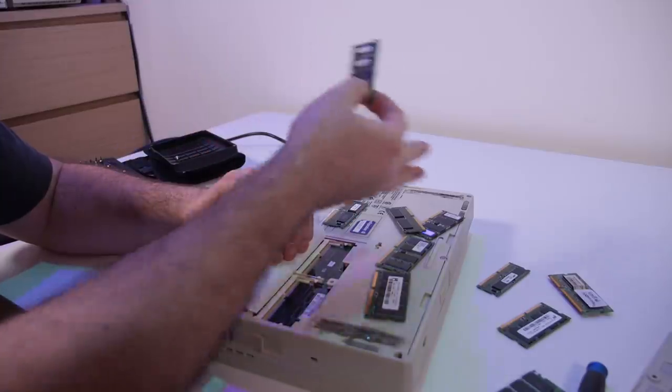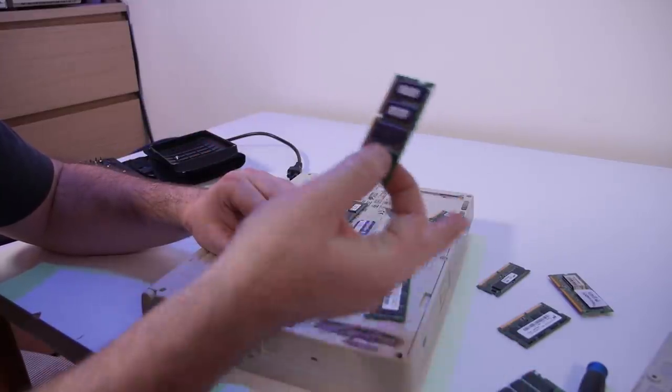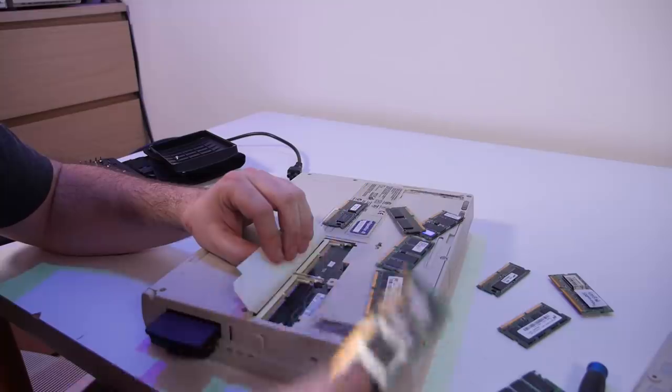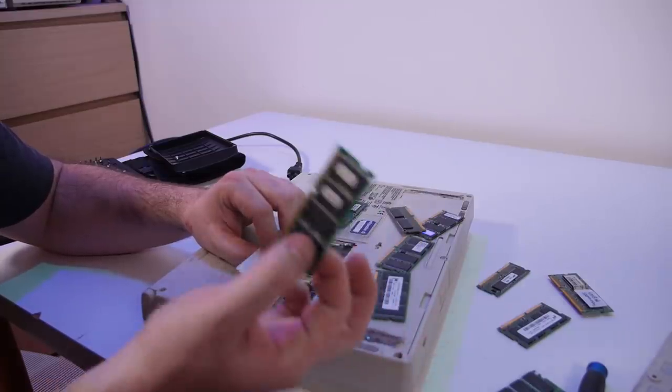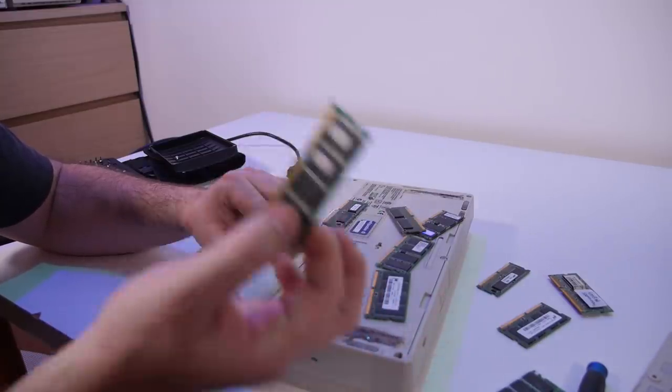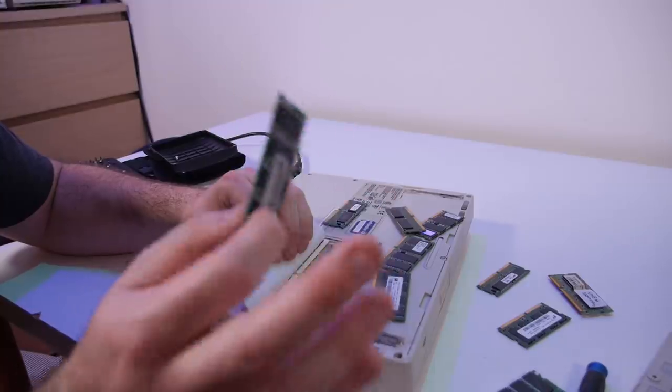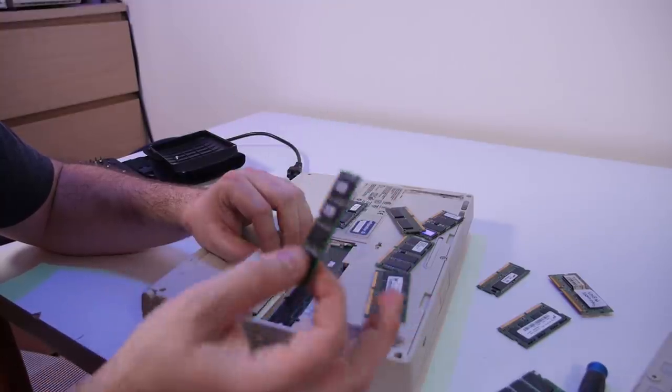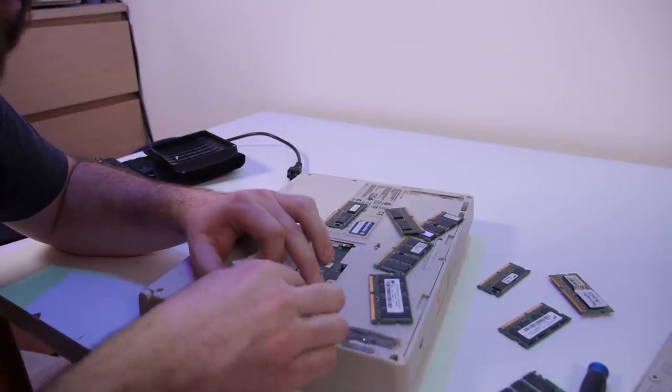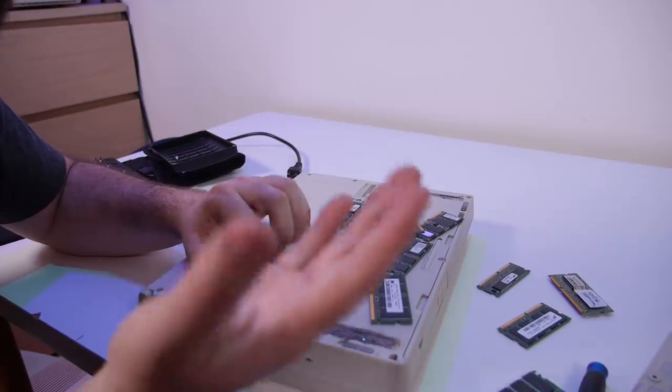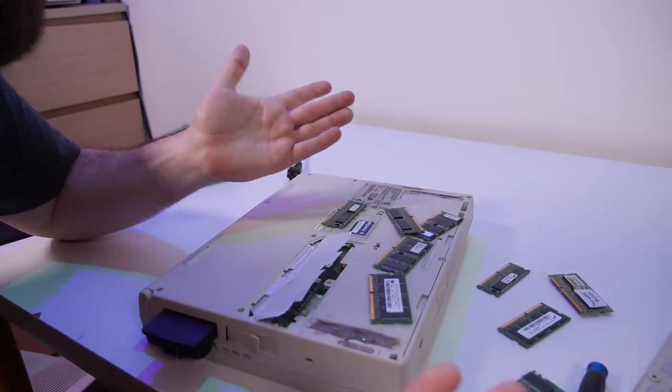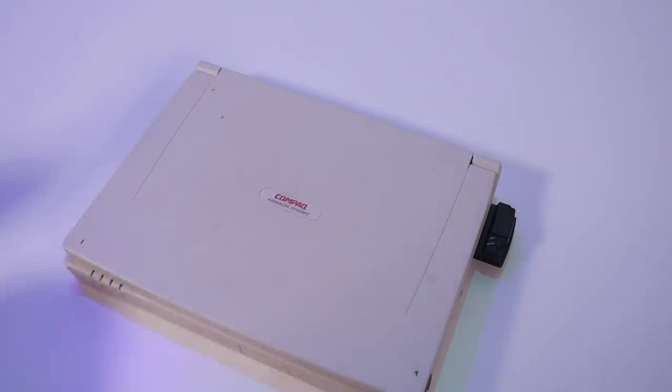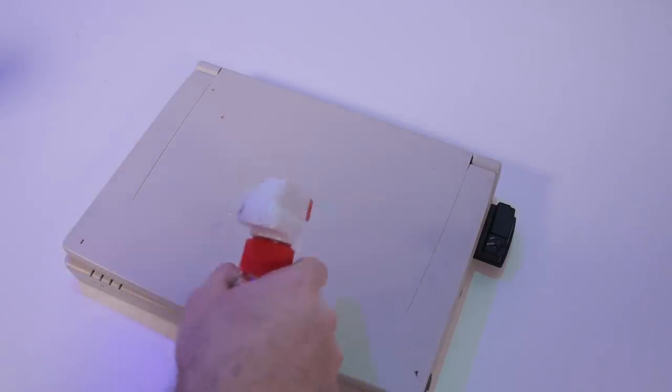And this is all PC100 or PC66 so I don't even going to try it. I probably going to see if I can find another module or maybe buy it on eBay, but 80 megabytes for Windows 95, 98 or NT4 is more than enough. So let's try to clean the laptop because there are some dirt on it.